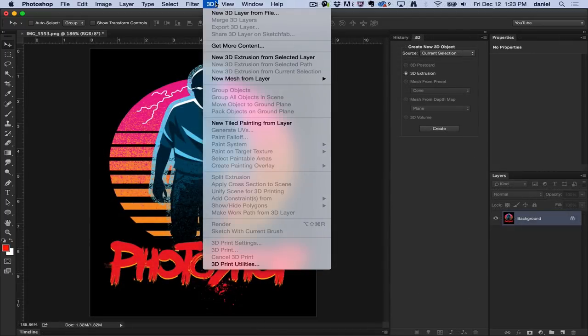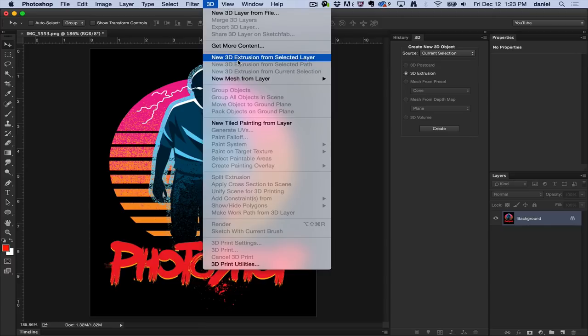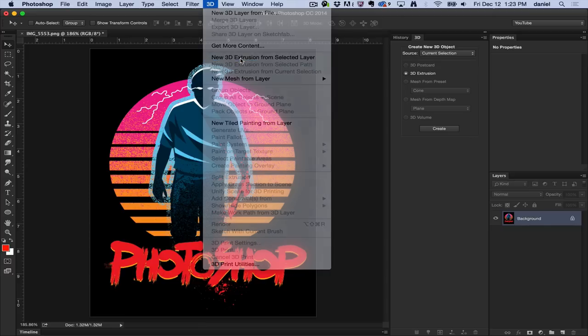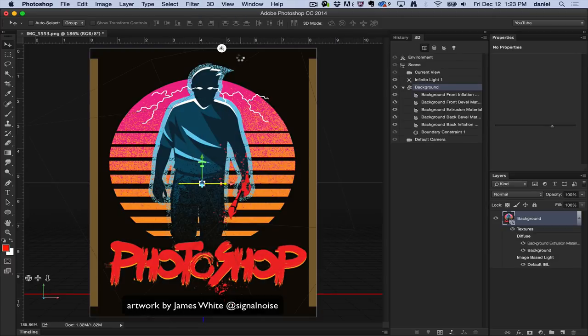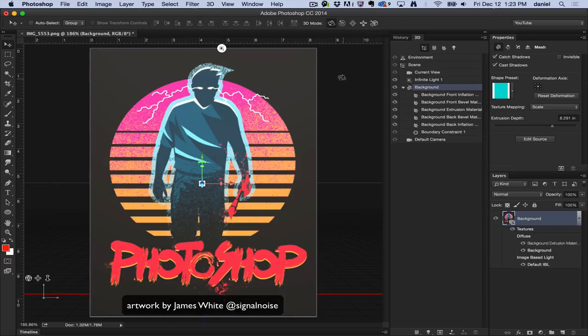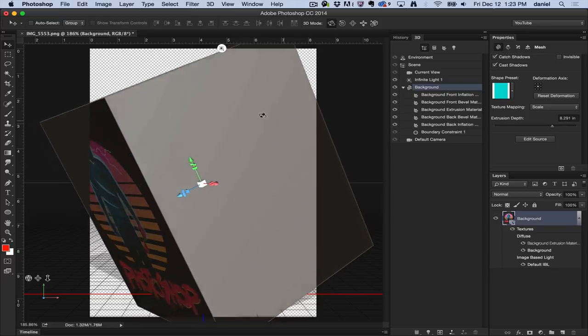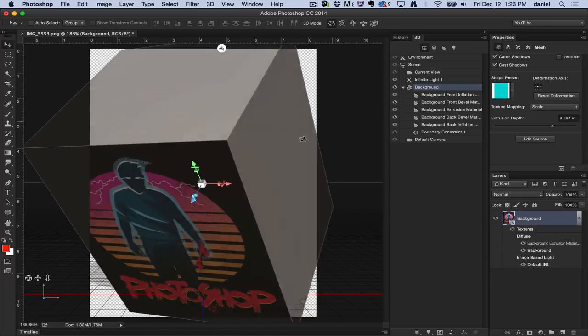New 3D Extrusion from Selected Layer, and you can immediately start creating 3D by just selecting that option right off the bat. Boom! I've done it. I can see this is a 3D object now.